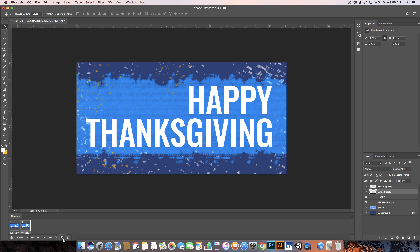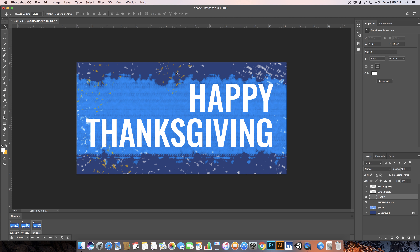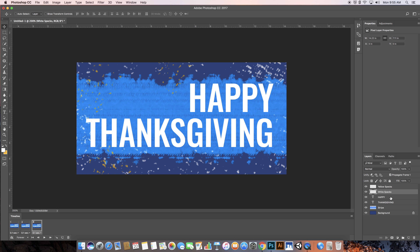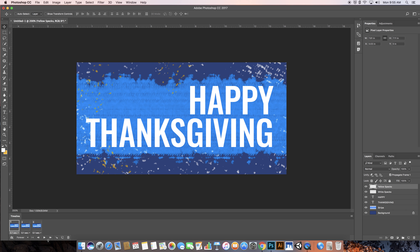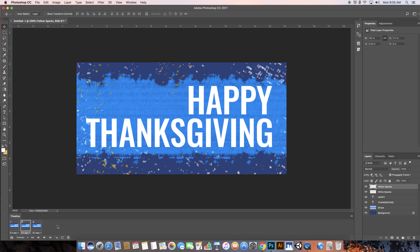Now I'm going to duplicate this again, and again I'm going to move the word 'Happy' — just up this time. I'll move my White Specs just a little bit again to create a jittery motion, and I'll move the yellow ones also. On my second frame I also want to move my Yellow Specs so I have a little movement there as well. Now you can see I've got this little animated GIF going.